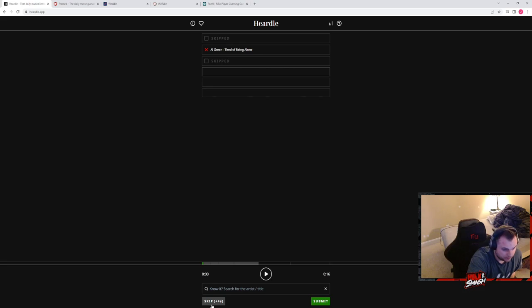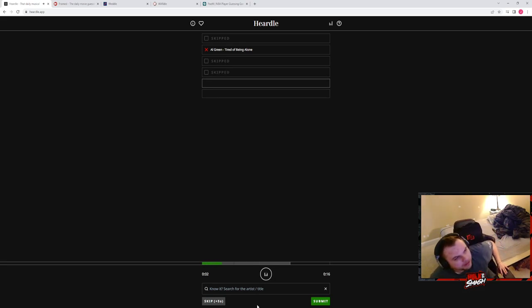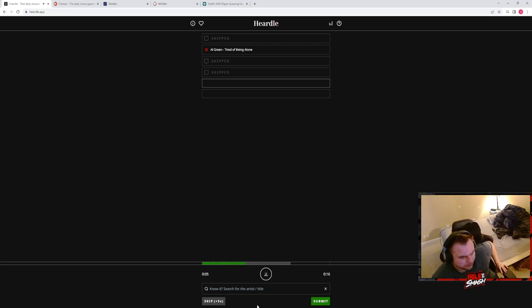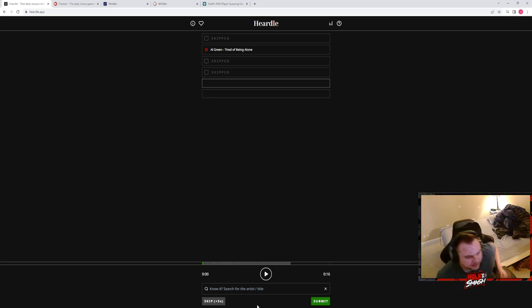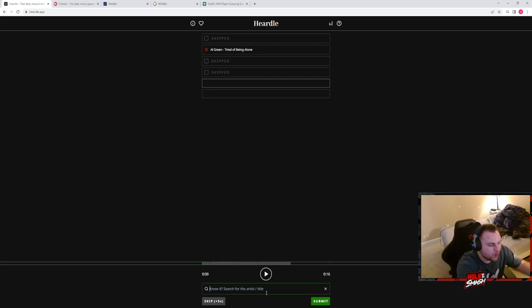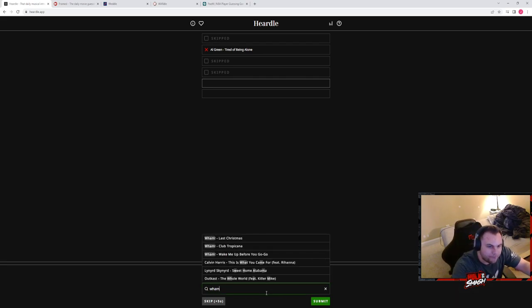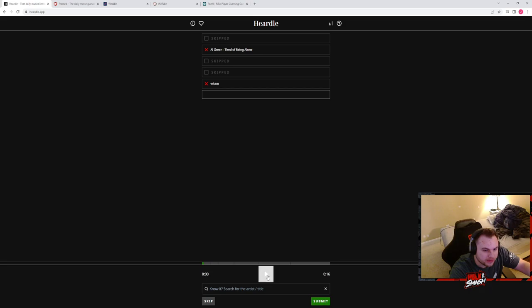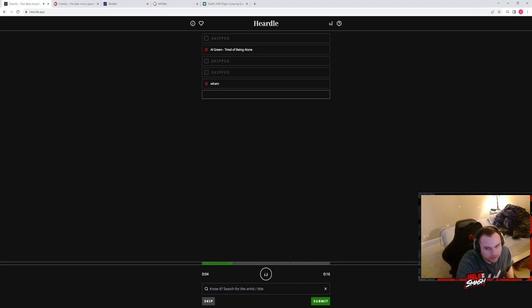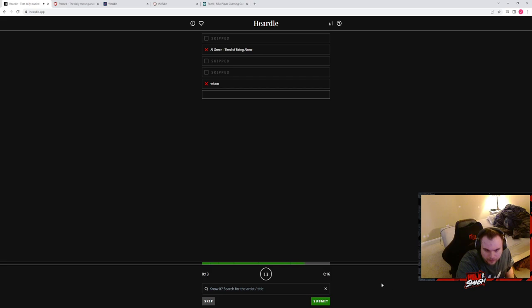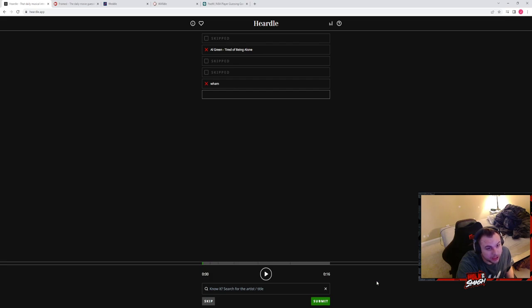This is tough. Nothing. I'm getting like cheesy eighties. Like something Wham would do or something. Not waiting. It's not any of those songs. I don't know. It looks like we're going to fumble the bag on this one.